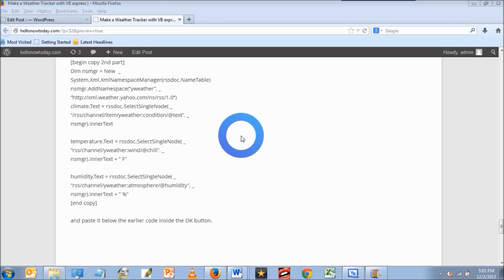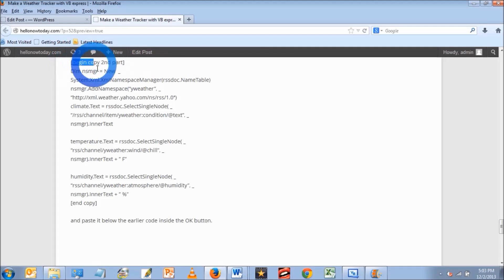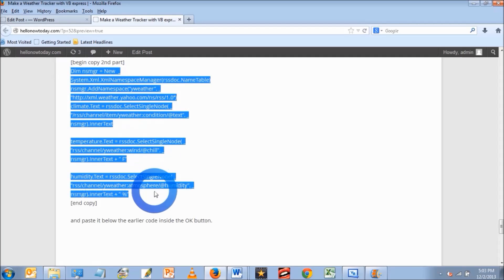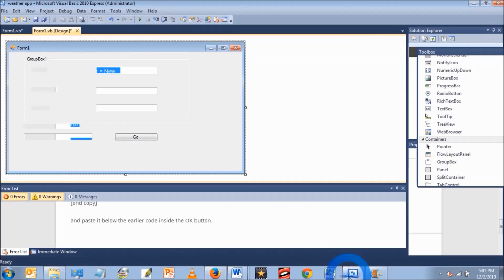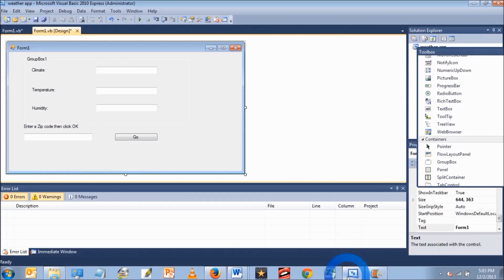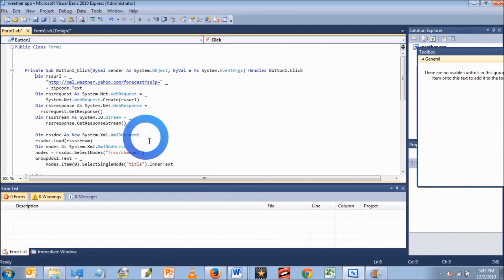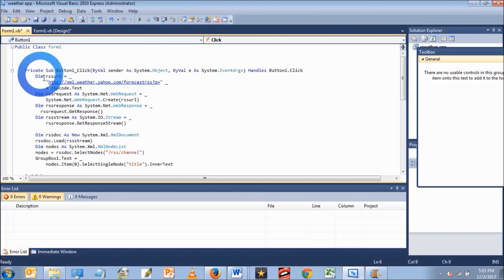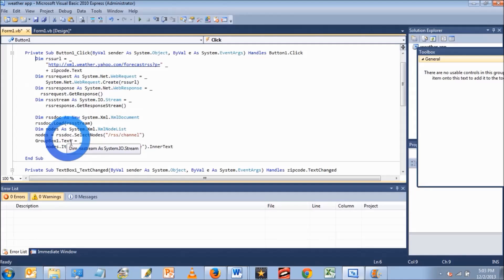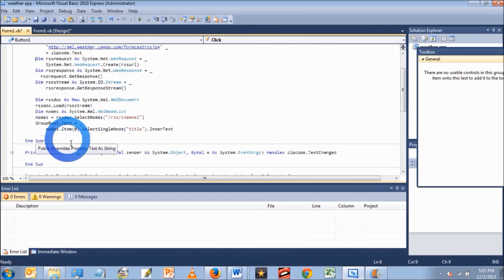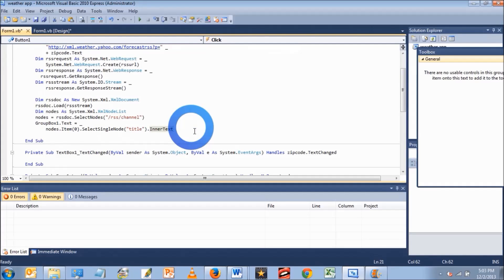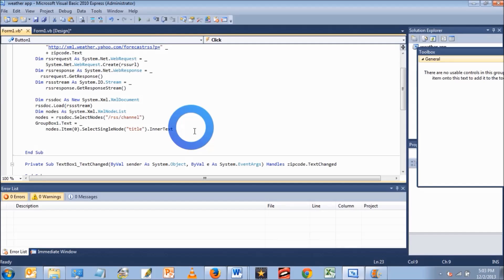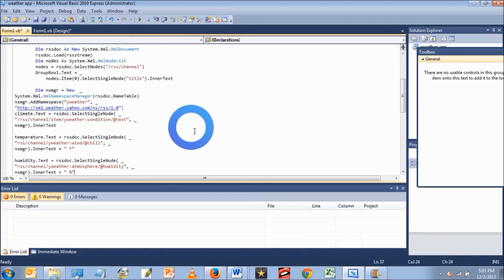Then go back to my website and copy some more code that came straight from that book In Easy Steps. After you copy the code, go back into the application, double click on the go button. After where you pasted the first part, you're going to paste the second part. Right after inner text, press return, then paste the code in there.